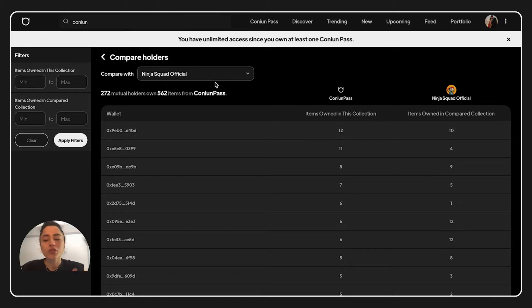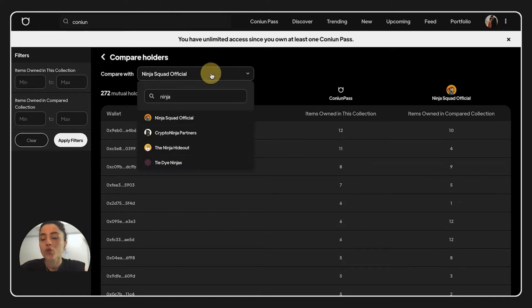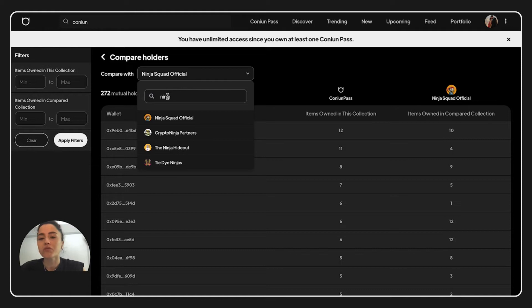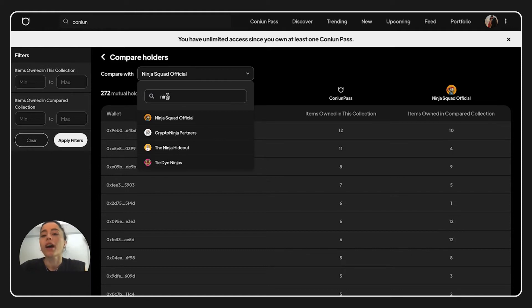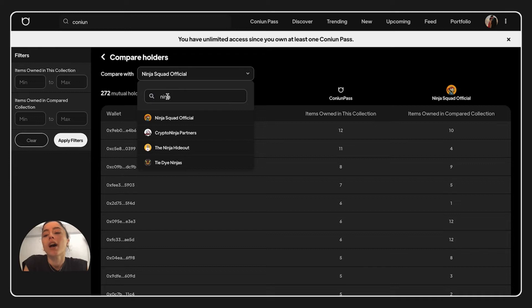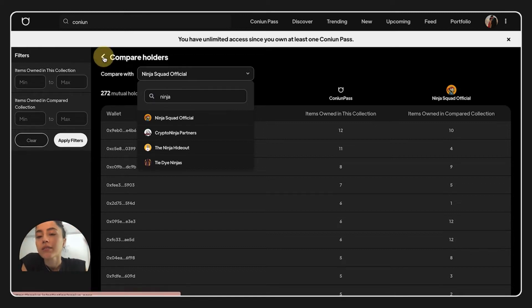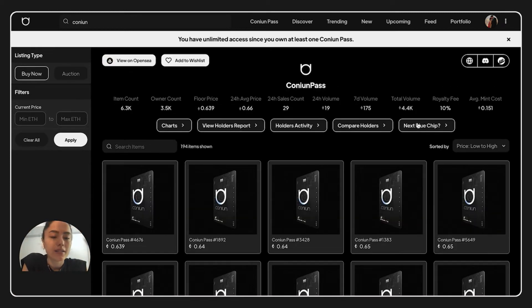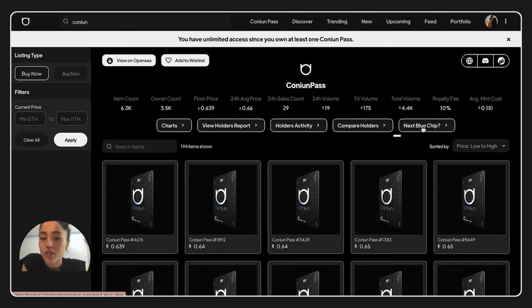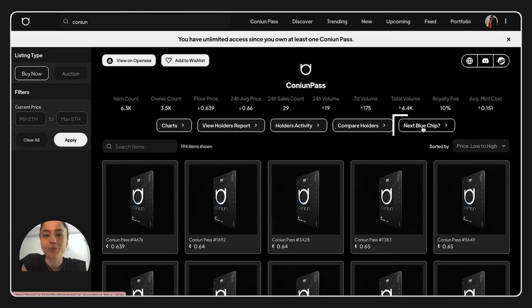And we can just search more projects from here. You can write whatever you'd like to check and compare some projects. And from now we can go back and we can just explore next blue chip right now.